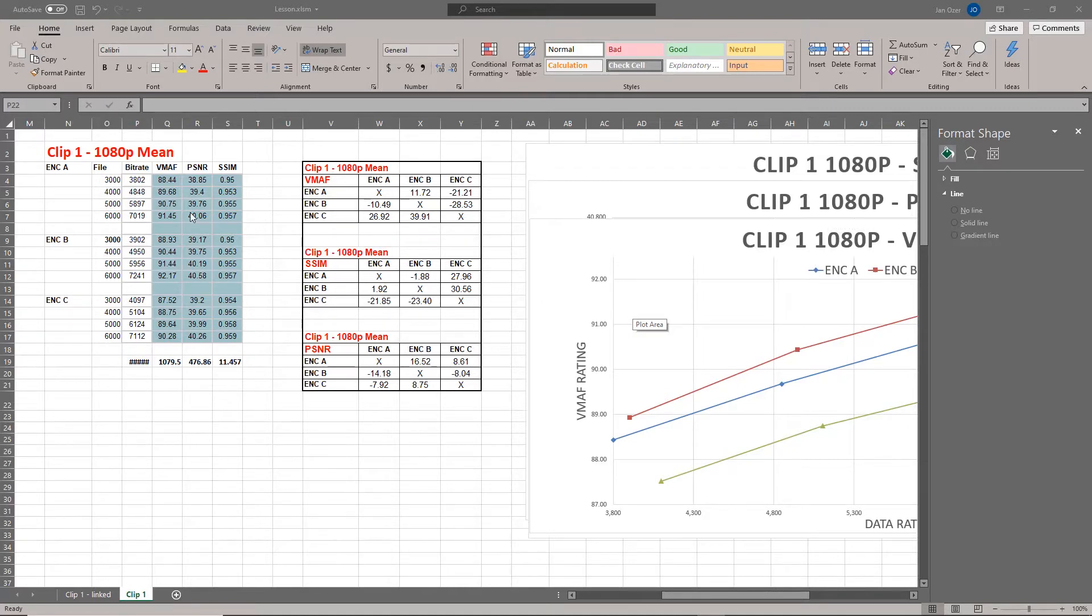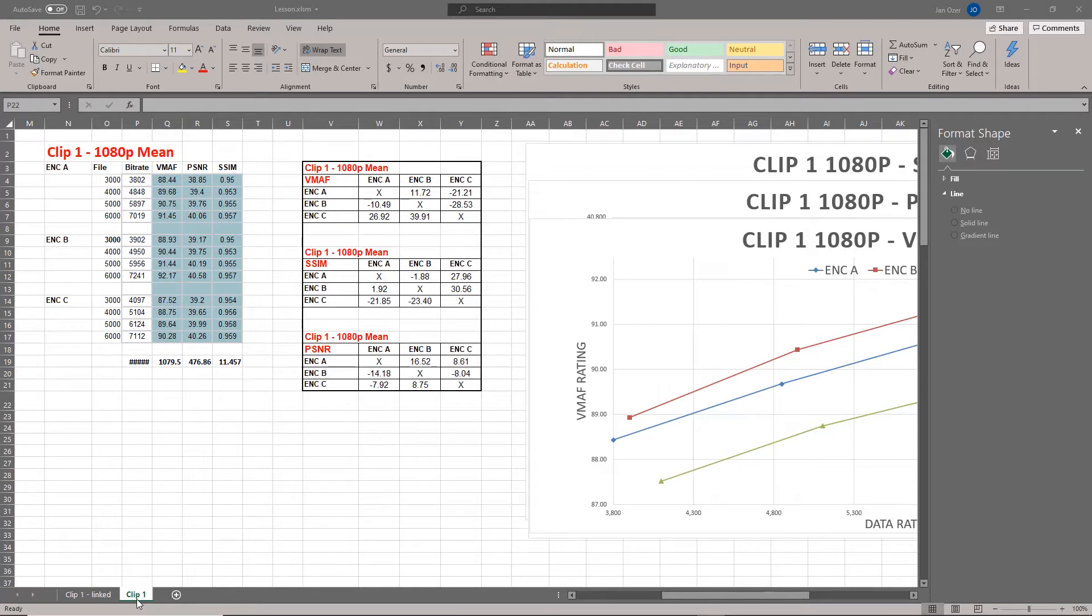This is from a recent project that involved 11 clips. How I typically work is I create one template for the first clip, then I duplicate the template and copy and paste the data into the data areas of each template.